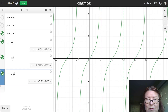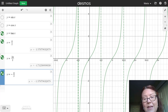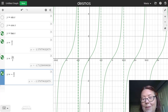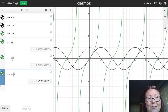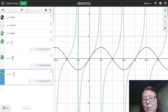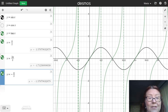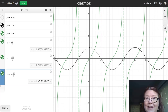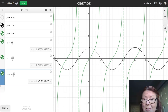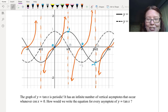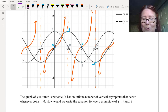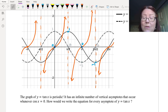Jumping back to Desmos, we can see the x-intercepts at 0, π, 2π, and 3π — those are where the sine graph is 0. The asymptotes are where the cosine value is 0, so every vertical asymptote corresponds to where cosine equals 0, because that's the denominator value that produces an undefined tangent. This graph of tangent is periodic with an infinite number of vertical asymptotes, occurring whenever cos(x) = 0.